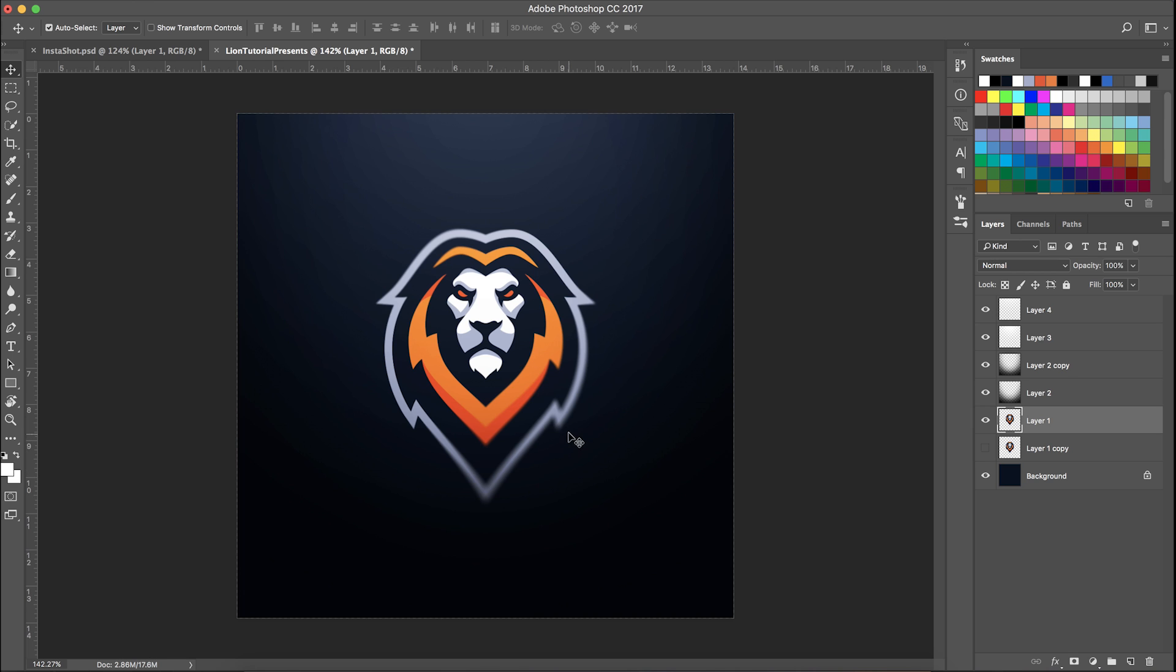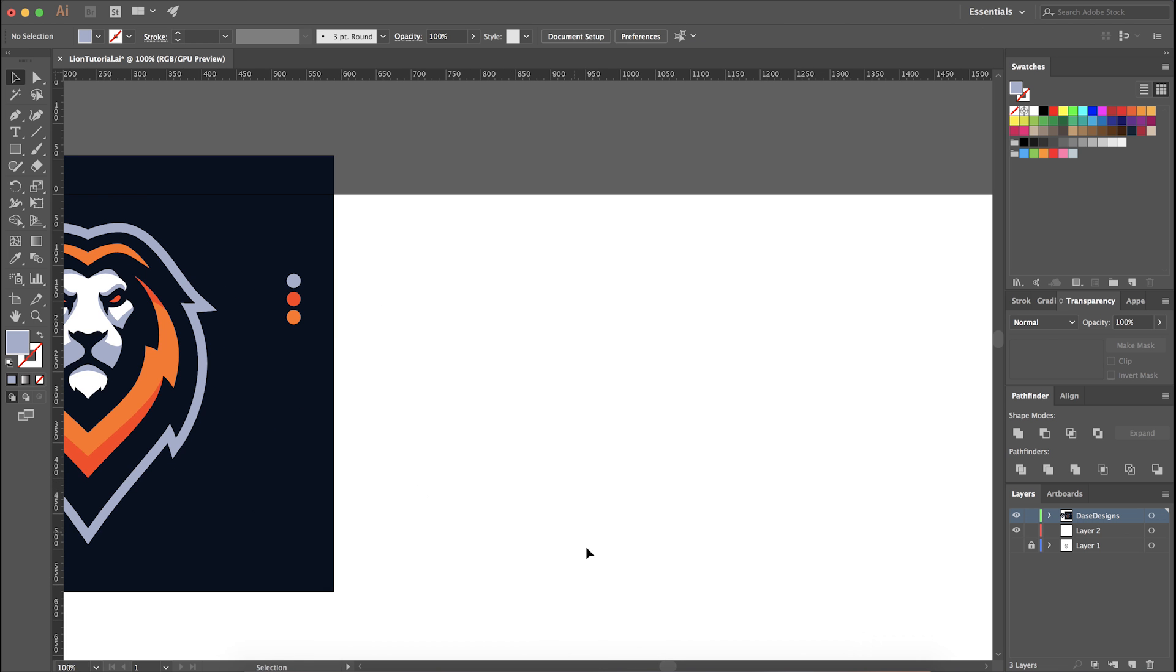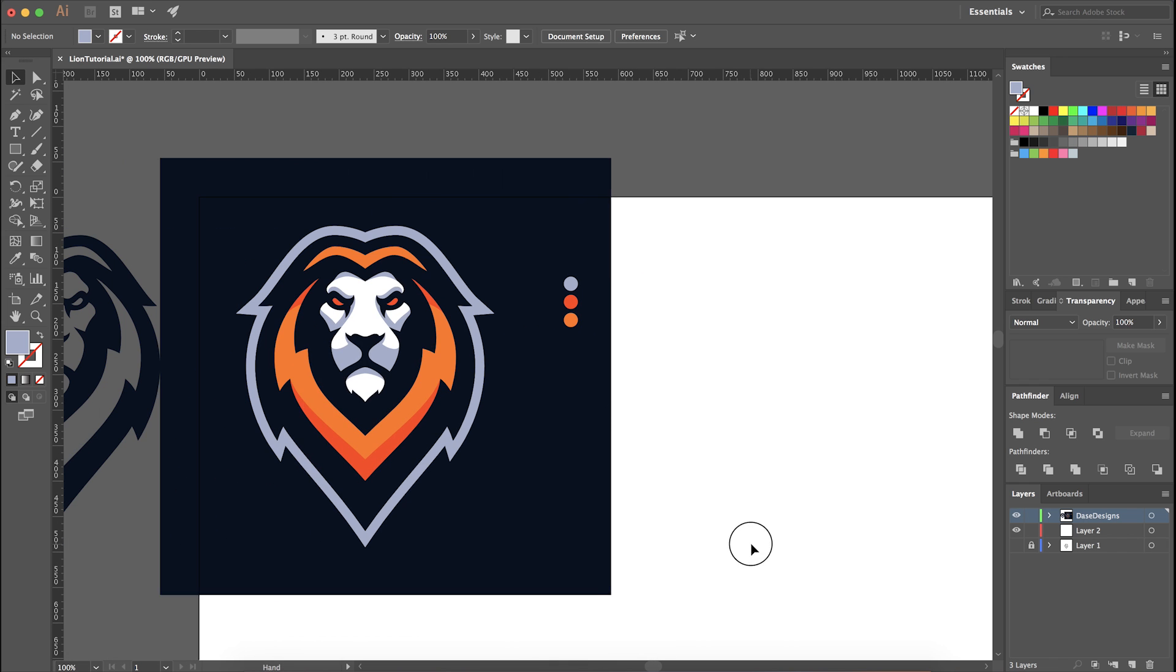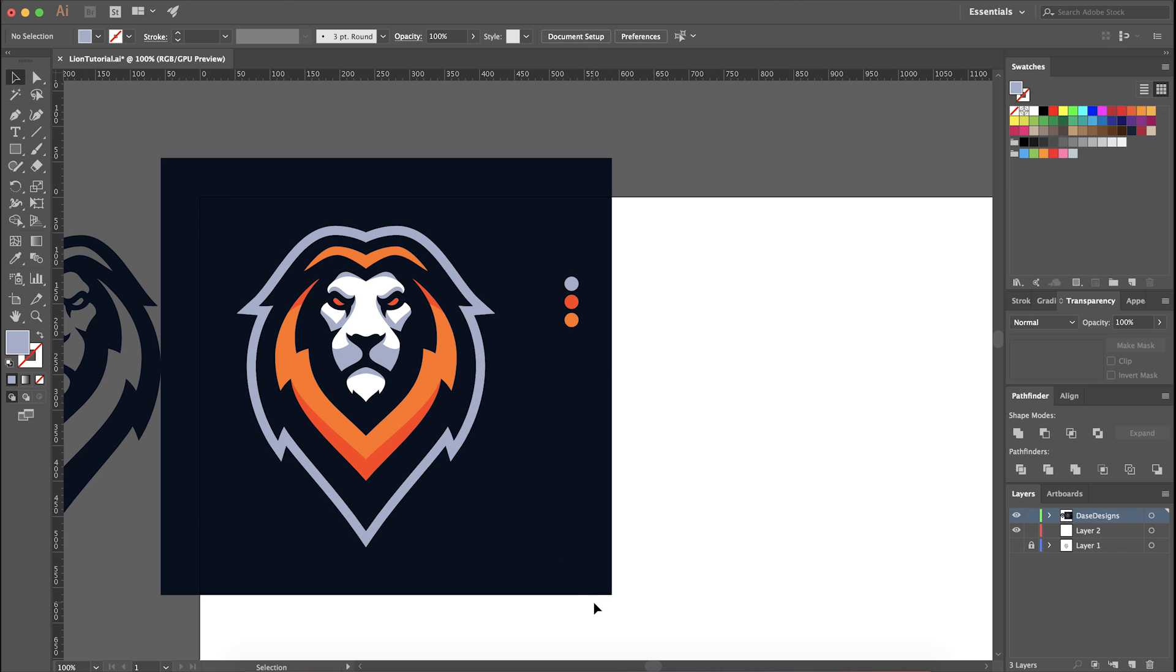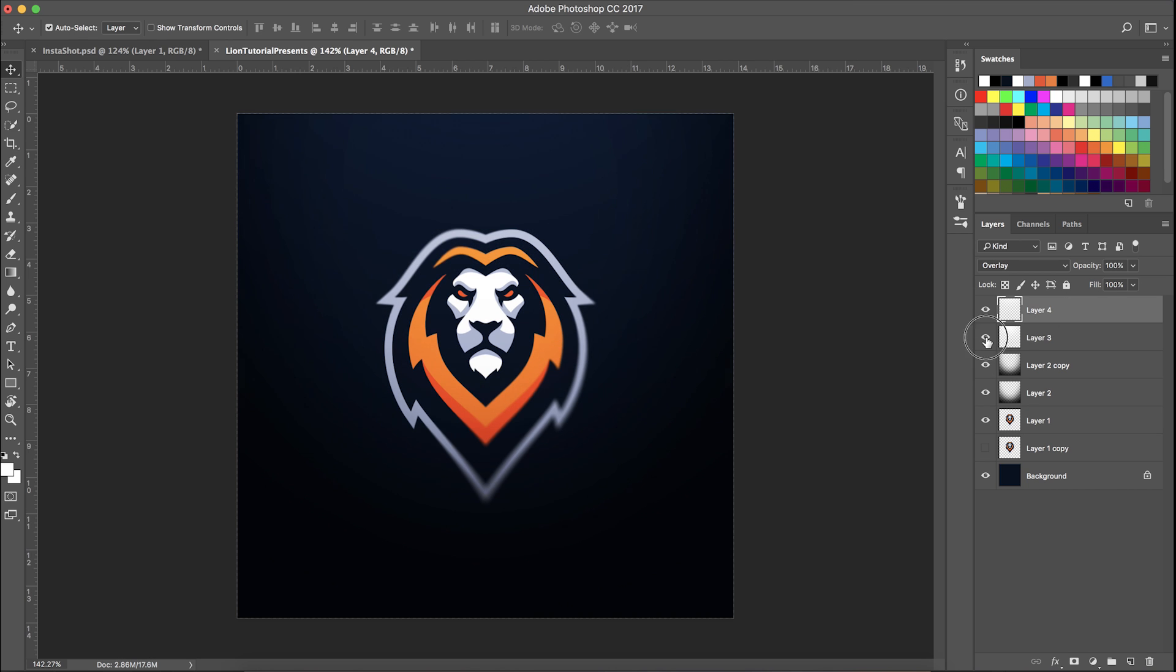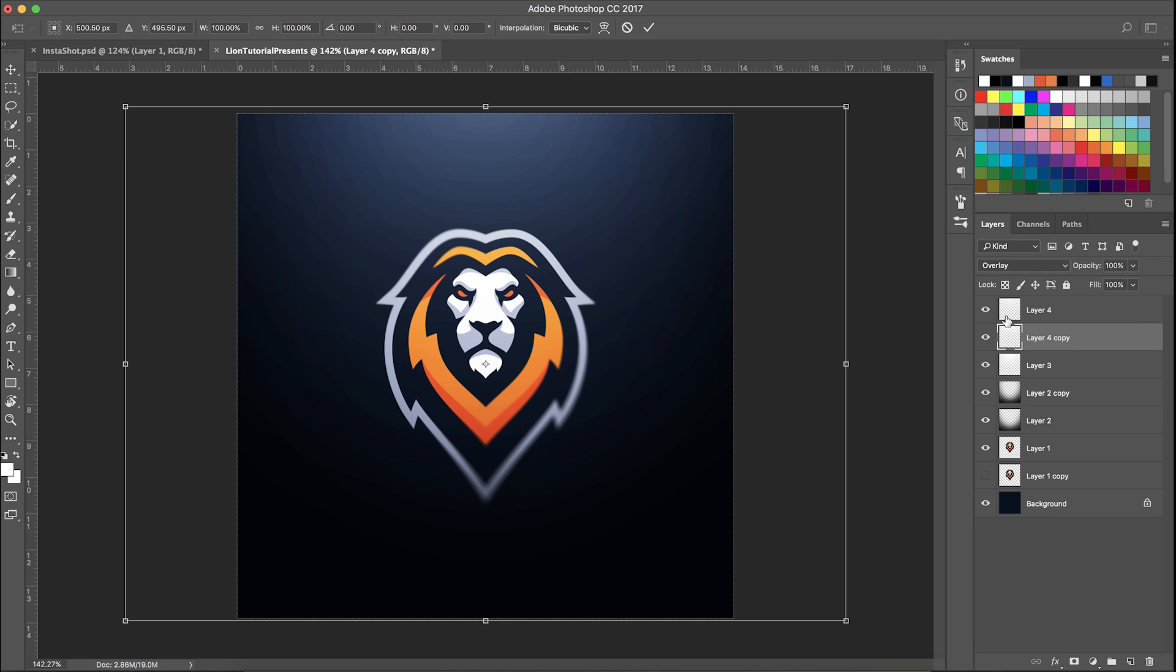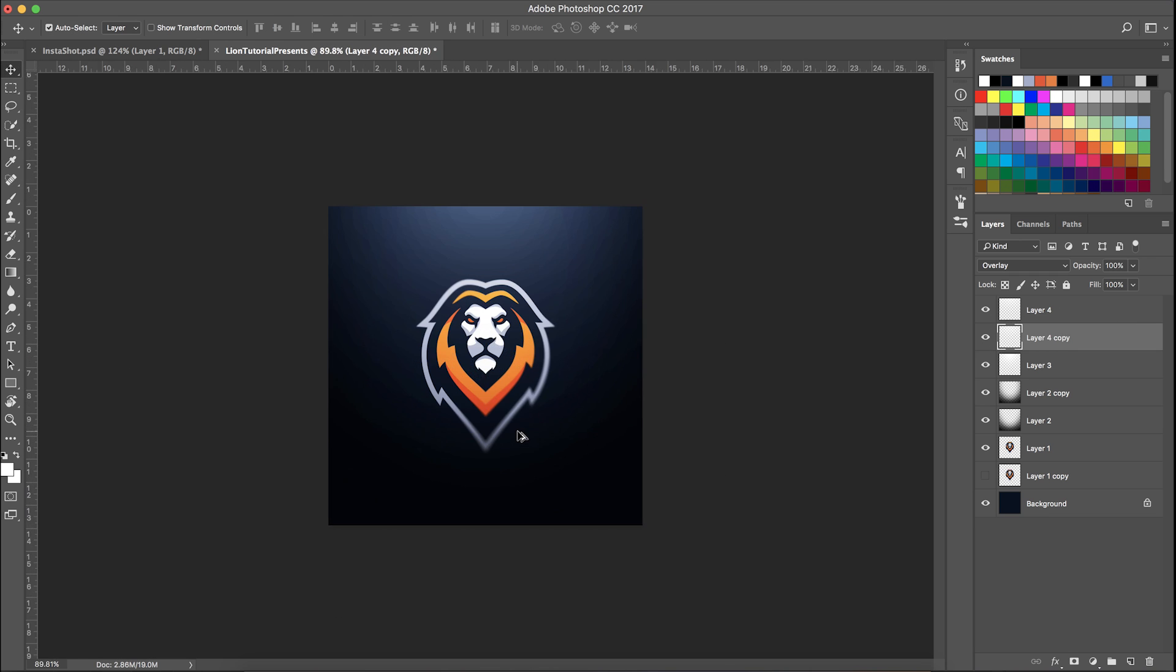If I was to screenshot this and throw it in Adobe Illustrator and do a quick live trace, you would notice that these edges right here would have tons of pixels. Someone would literally have to take the time and go in and pretty much recreate it like we did, which doesn't take that long but hopefully steers some people away from doing things they really shouldn't be doing.